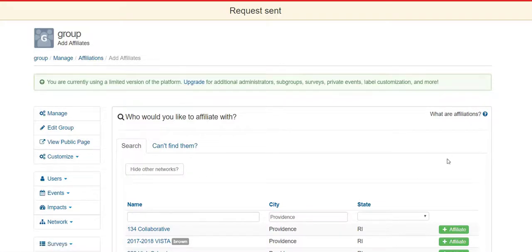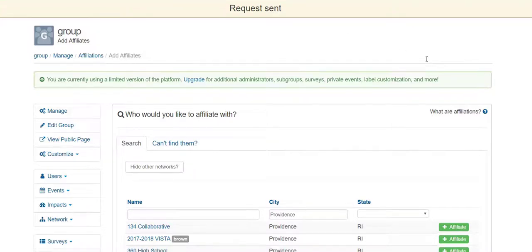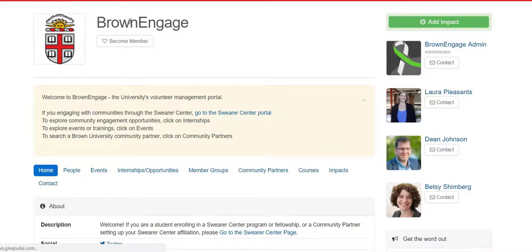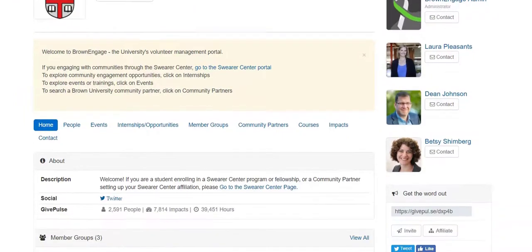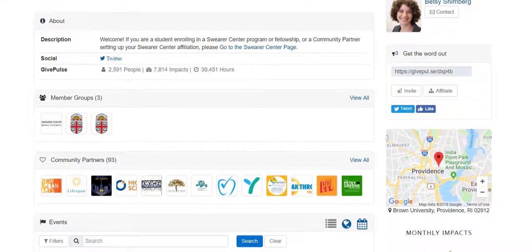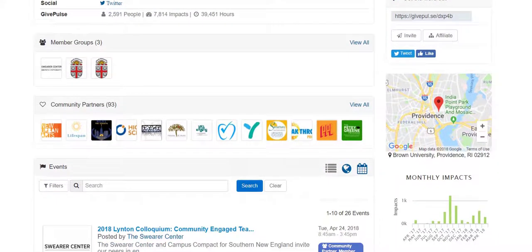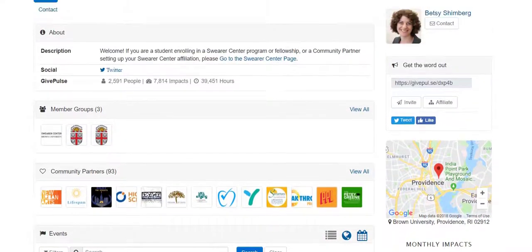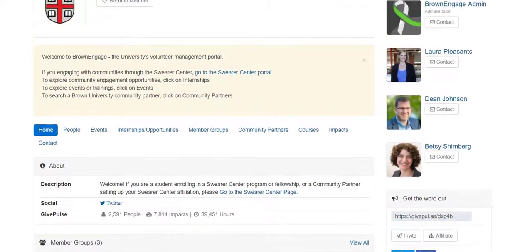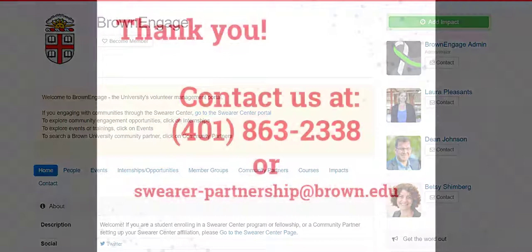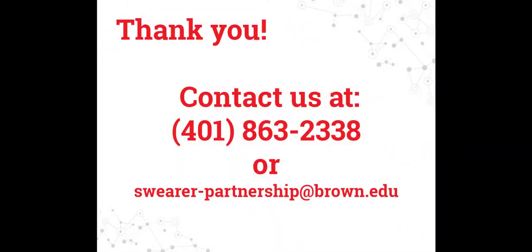You've now affiliated with the Swearer Center, and you can use the same steps to affiliate your organization with any other network on Brown Engage. This concludes the basic tutorial on how to join the Brown Engage community. Please join us for more tutorials to learn about the various features of Brown Engage in greater detail. If you need assistance or have questions related to partnership, please call us at 401-863-2338 or email us at swearer-partnership@brown.edu. Thank you for joining the Swearer Center community and we hope to see you soon.